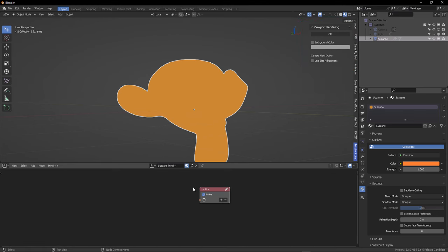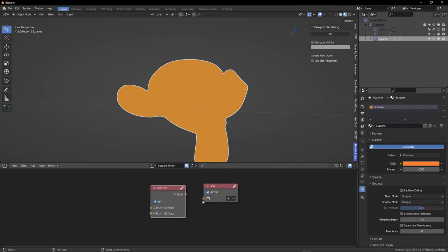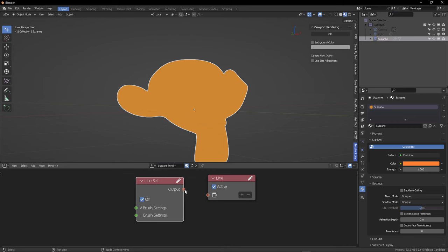You will create a new node system for this specific model or for this specific scene because this works at a scene level. This is why I wanted to review this. So now in the end tab, you will activate the viewport add-on.